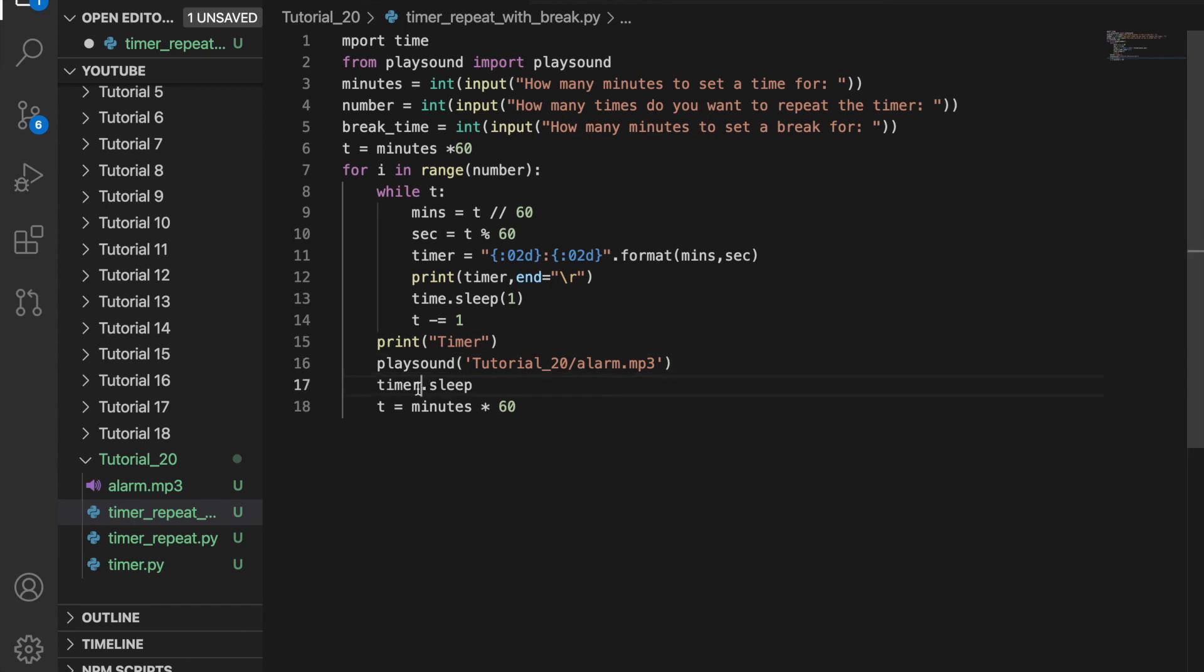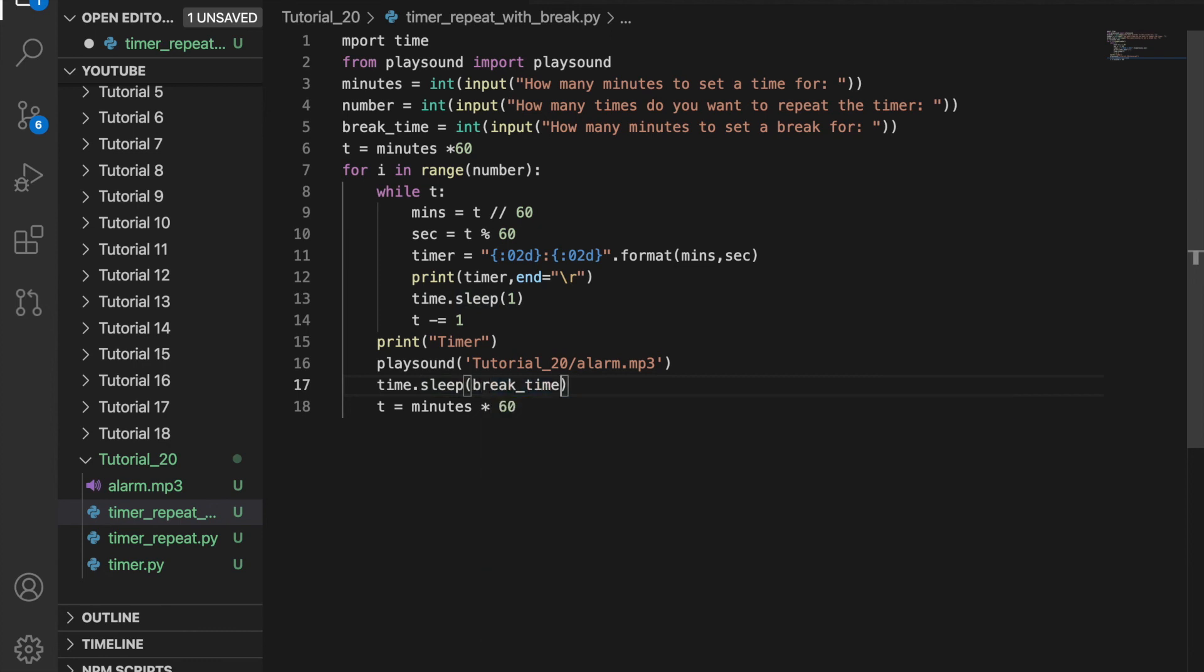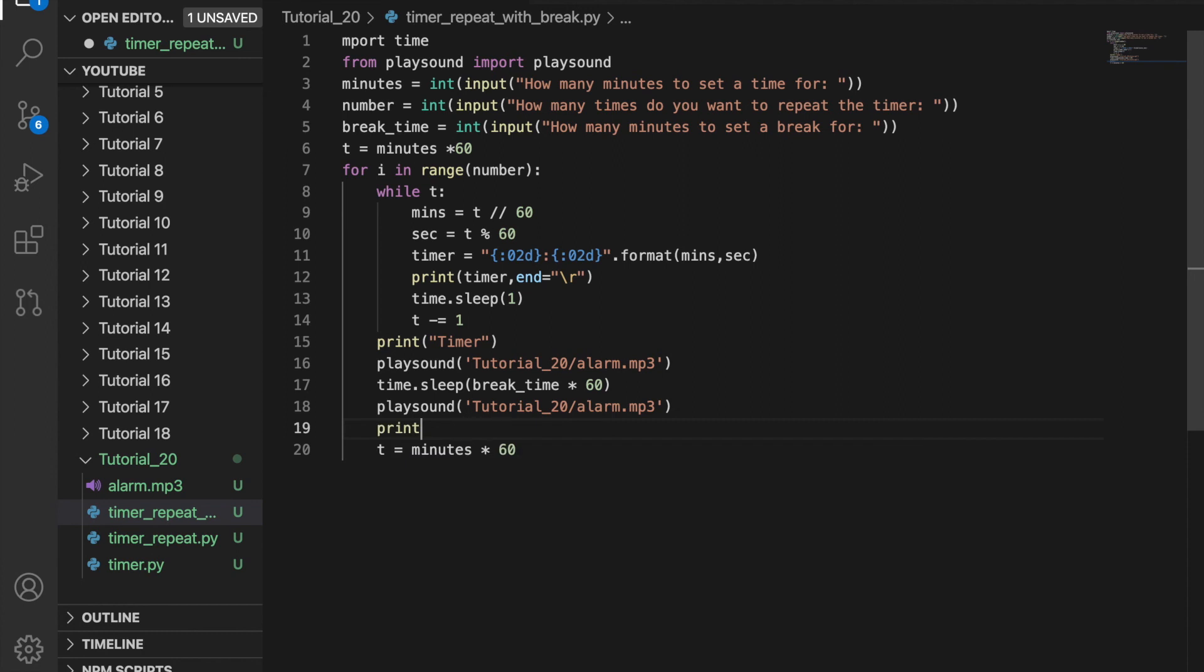Then after the timer, I'm going to do time.sleep and sleep for the break time, which is minutes times 60, because time.sleep is in seconds, not minutes. Then I do an alarm again and print your break is over. So now when I run this, the repeating break timer will work. Thank you so much for watching.